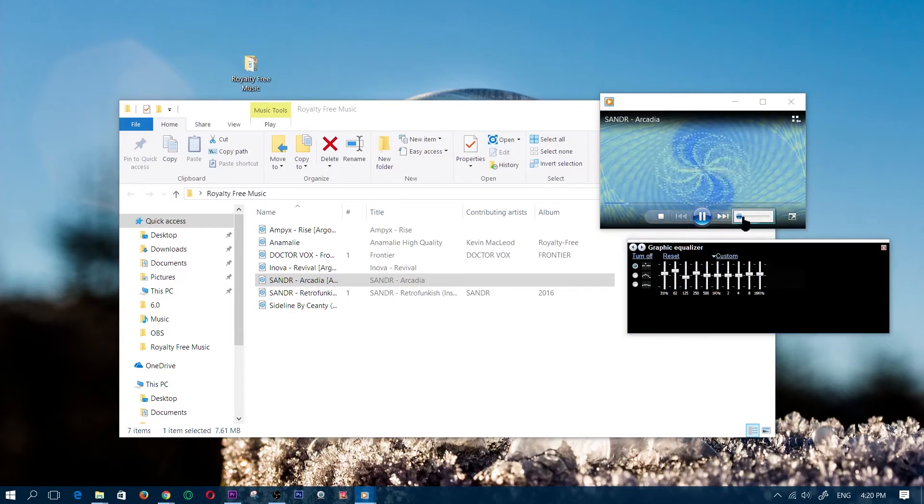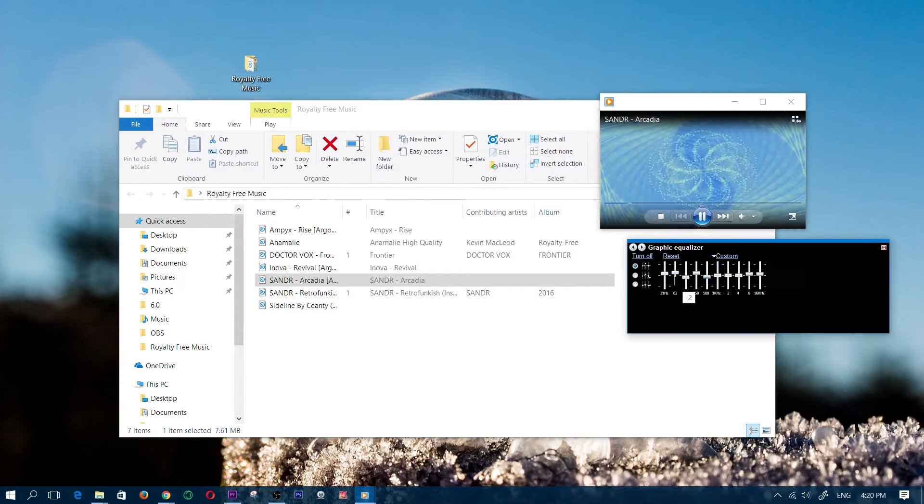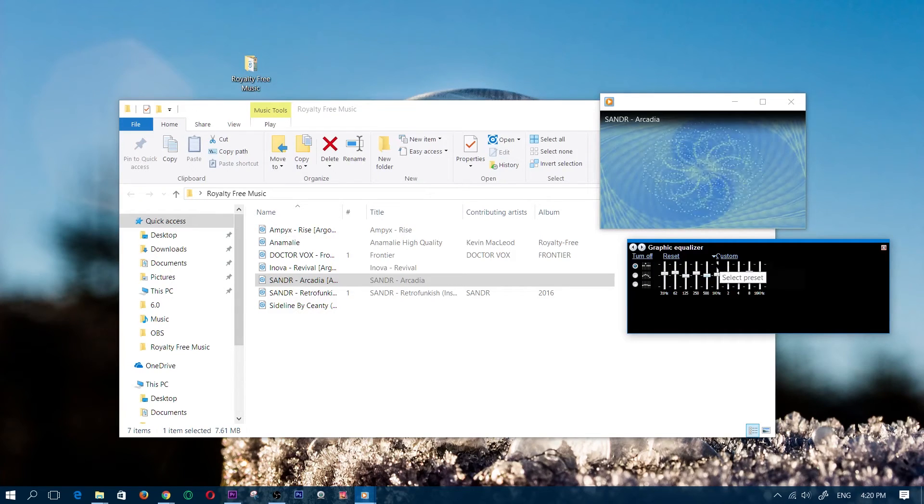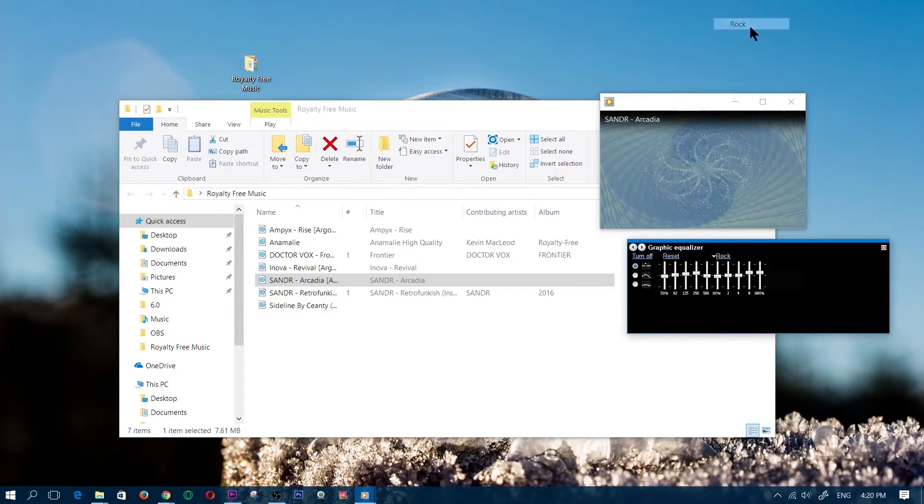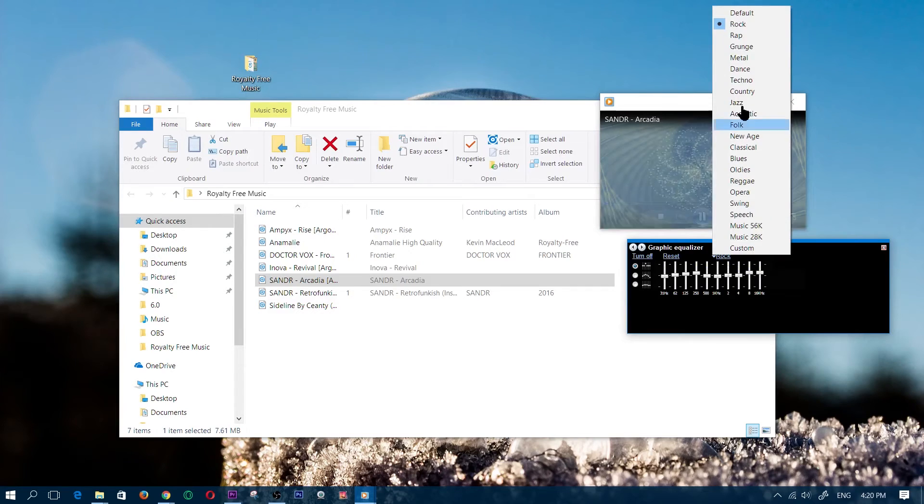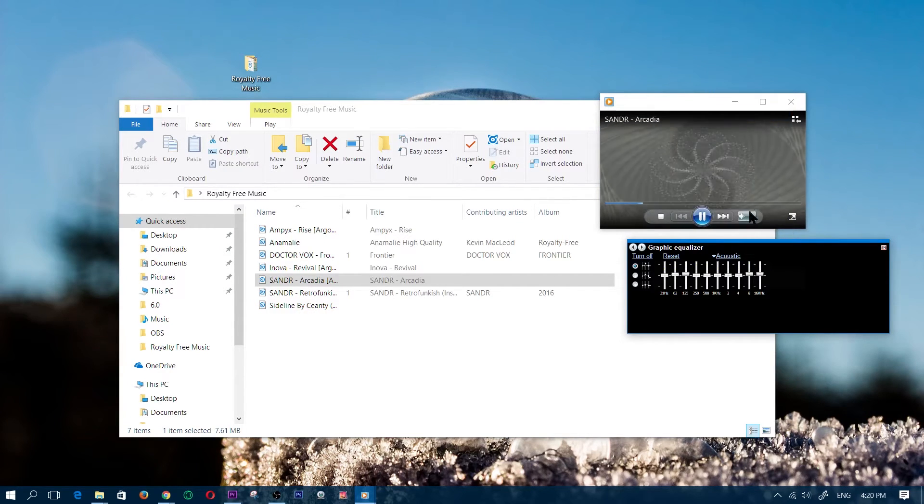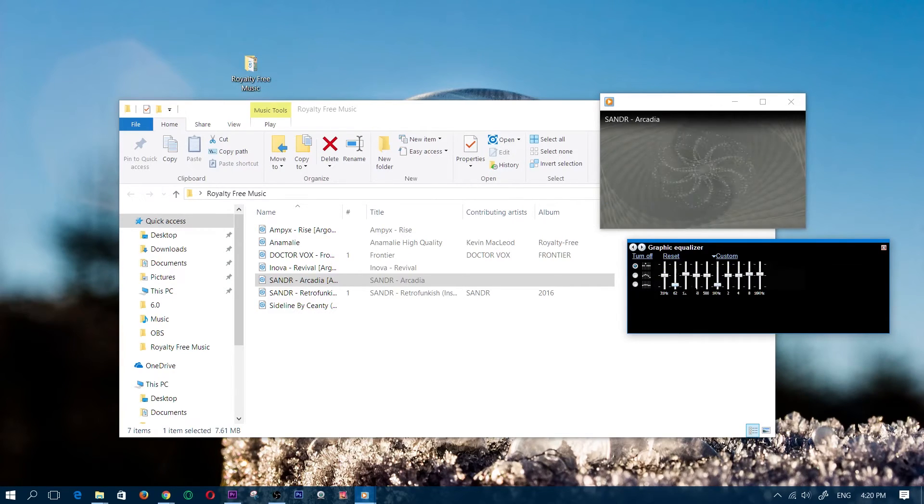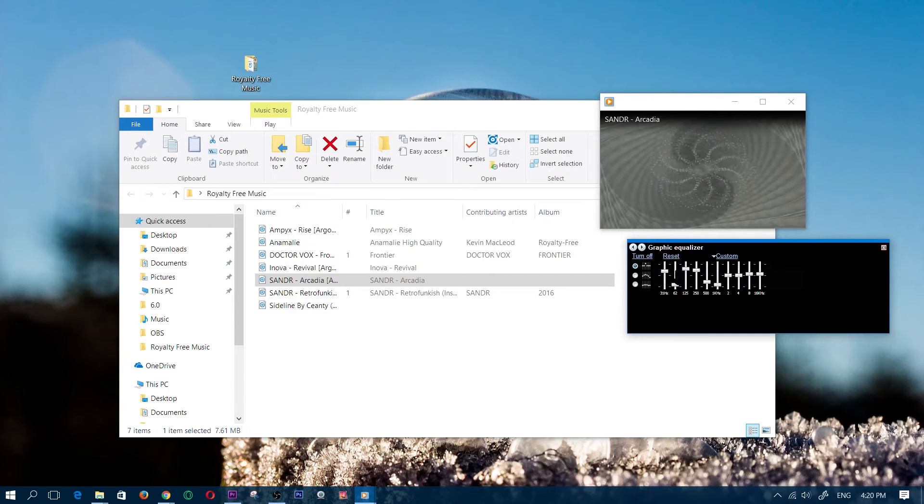You can mess around with all these right here. I'm just going to turn the volume up so you guys can hear that. You have custom presets right here for rock, rap, grunge, metal, dance—I'm not going to read all these, but that's basically what you have and you can mess around with this.